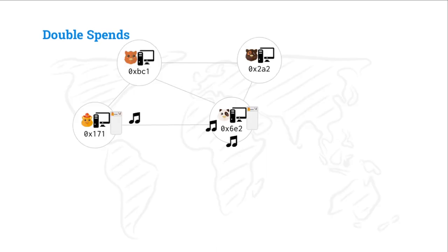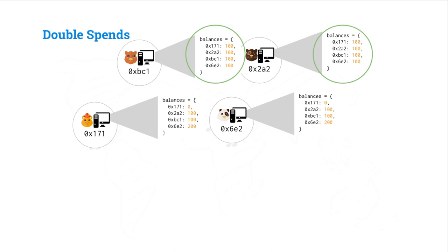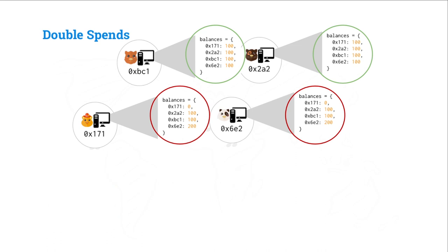Now, Jing will return with the music, and Alice will listen and jam out. And so, if we look at the total balances of all of these nodes, we'll notice that these top two, they still have balances 100 for everyone, because they haven't received any messages. But then, Alice and Jing are going to have these updated balances. And so, unfortunately, we are out of consensus, right? Honest nodes disagree about the current state, so we need to find some way to reconcile this.